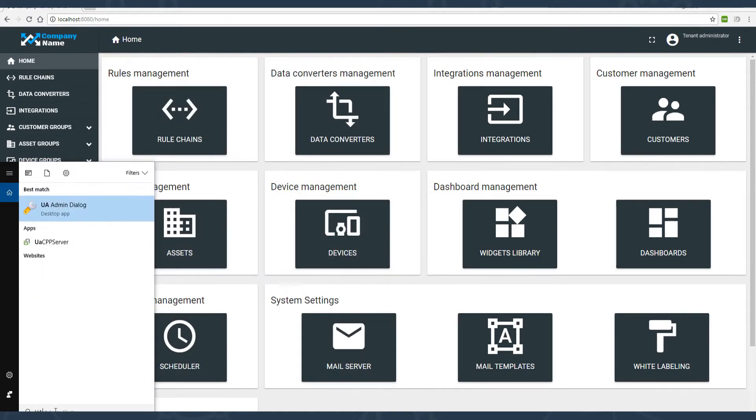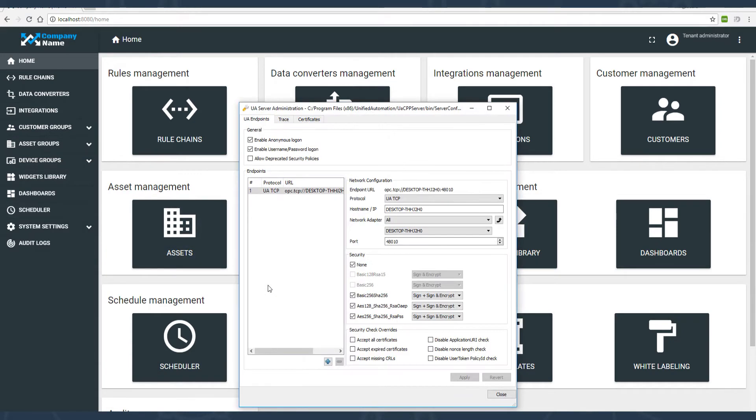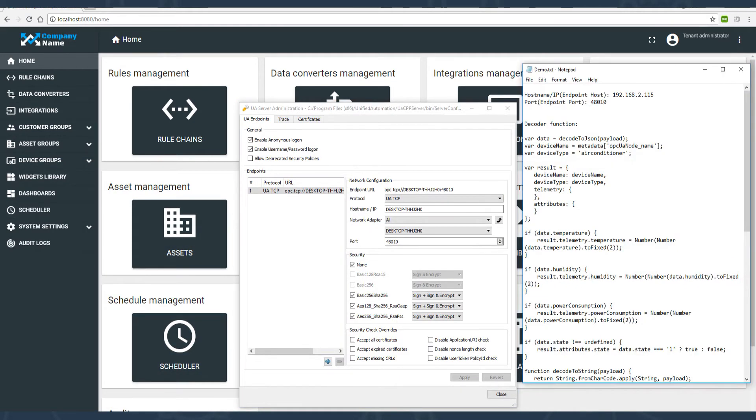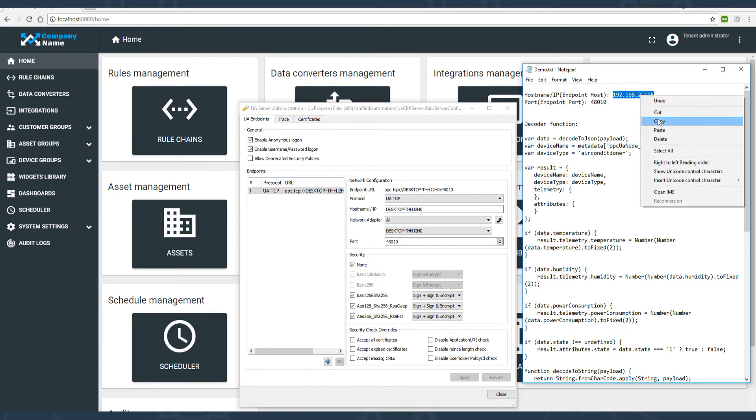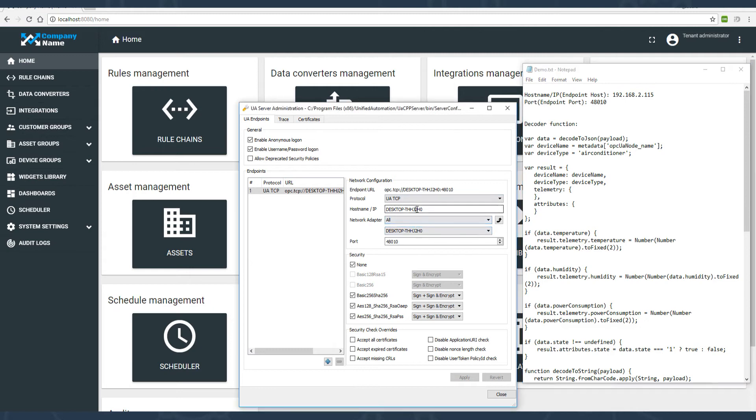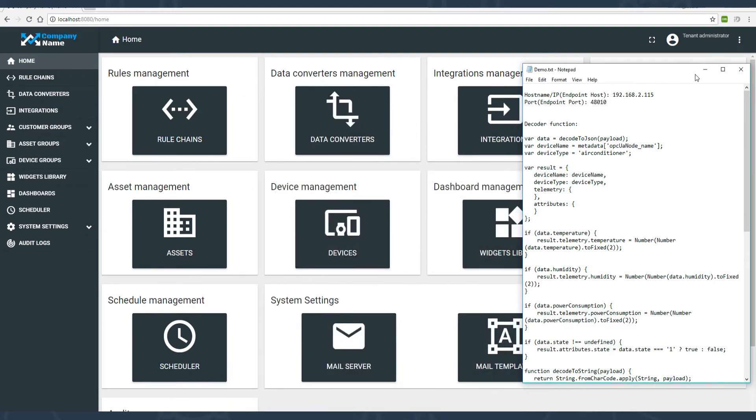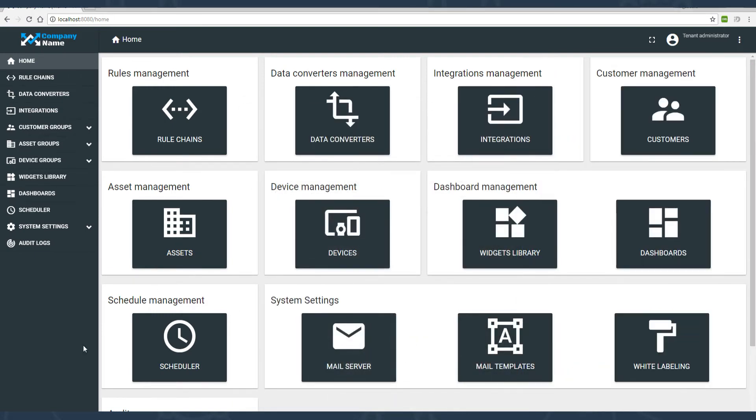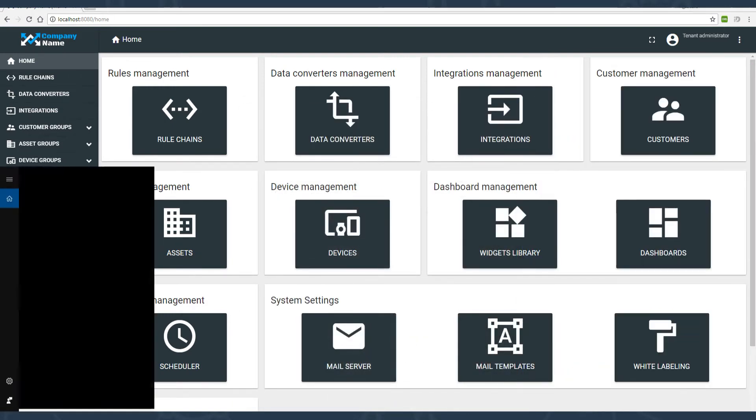Once the server is installed, open the UA server administration dialogue. We'll copy-paste required properties of our new server from the notepad. Replace the weird PC host name with the endpoint host IP address and click apply.